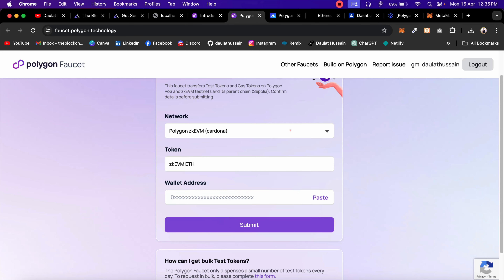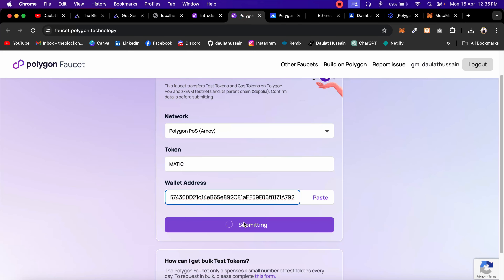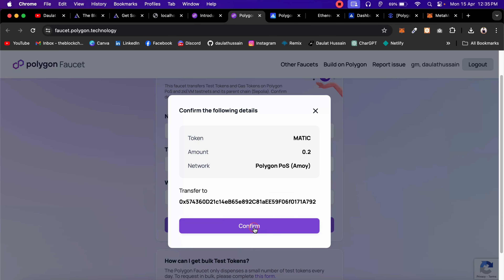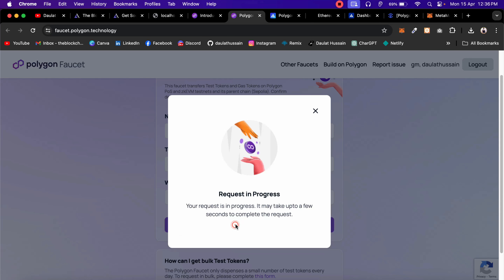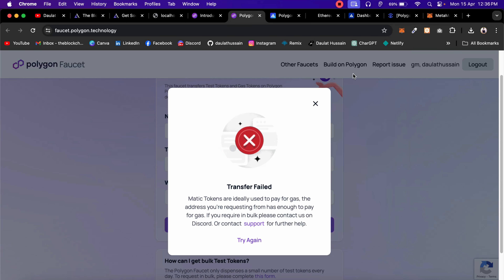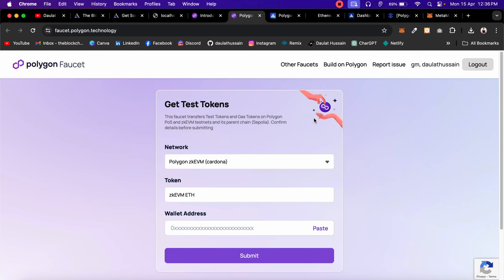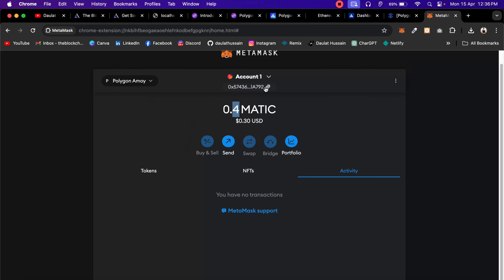Once you join the Discord server successfully, come back and reload the page. You have to provide your wallet address and click submit. Make sure to switch the network to Amoy in MetaMask, paste your address, and click submit. The transaction failed for me because just this morning I already transferred MATIC twice — you can't transfer more than once in 24 hours. In your case, the balance will reflect in your MetaMask. This is how you get the free faucet.